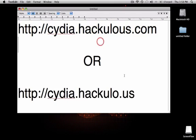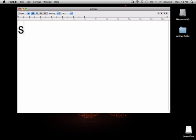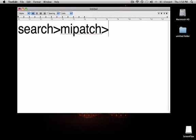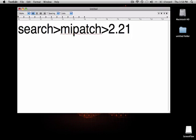Then you're going to go to search, then type in mipatch, then scroll down, and you should see one that says firmware 2.2 and 2.21. Get that one.